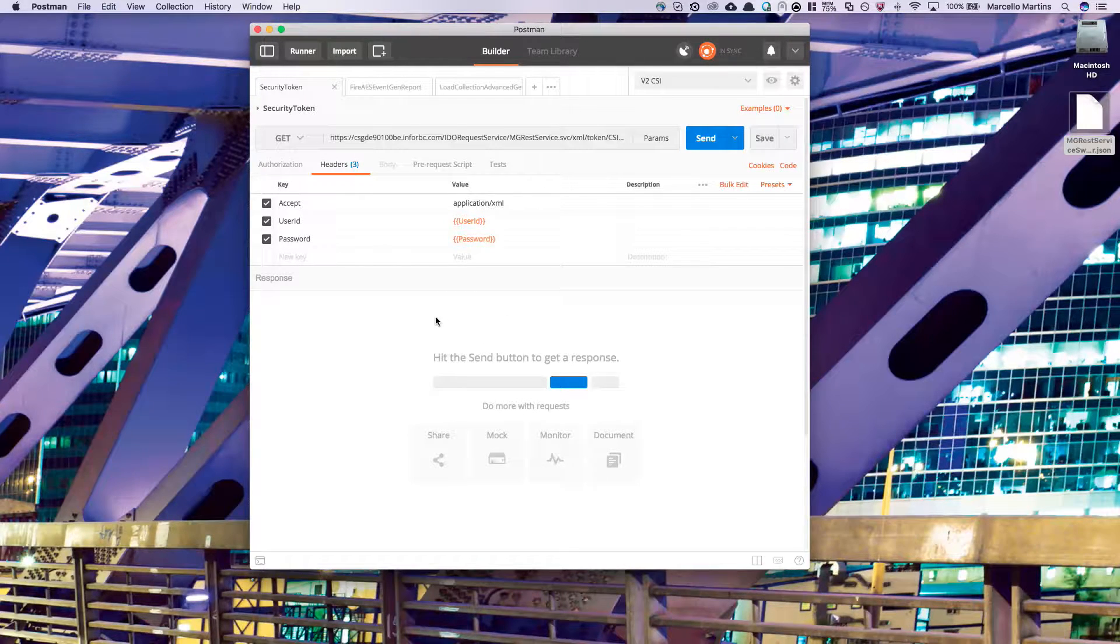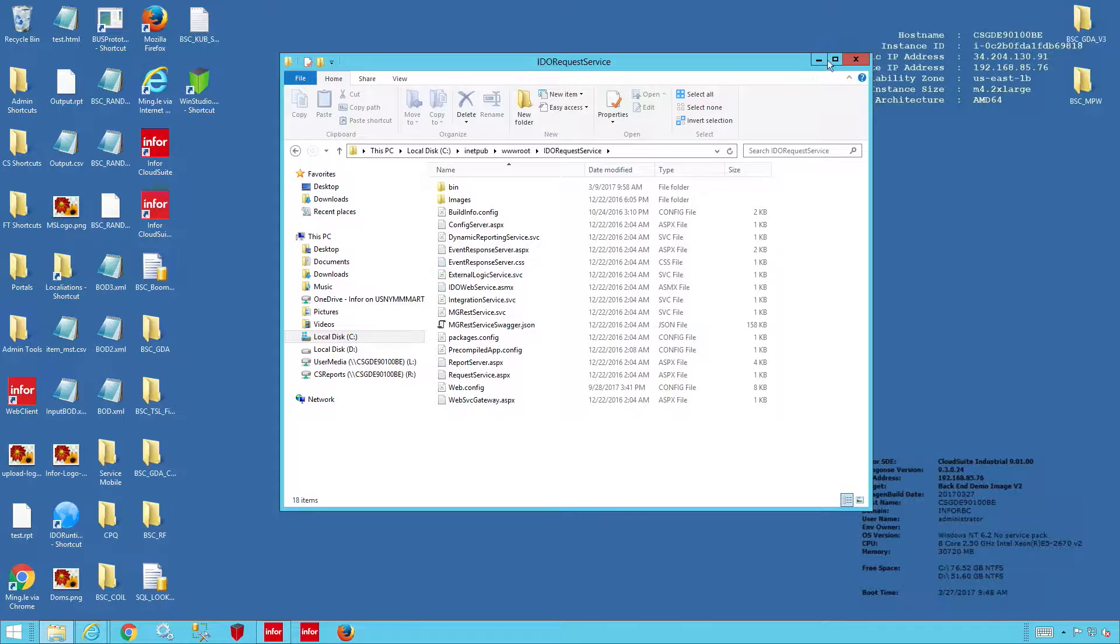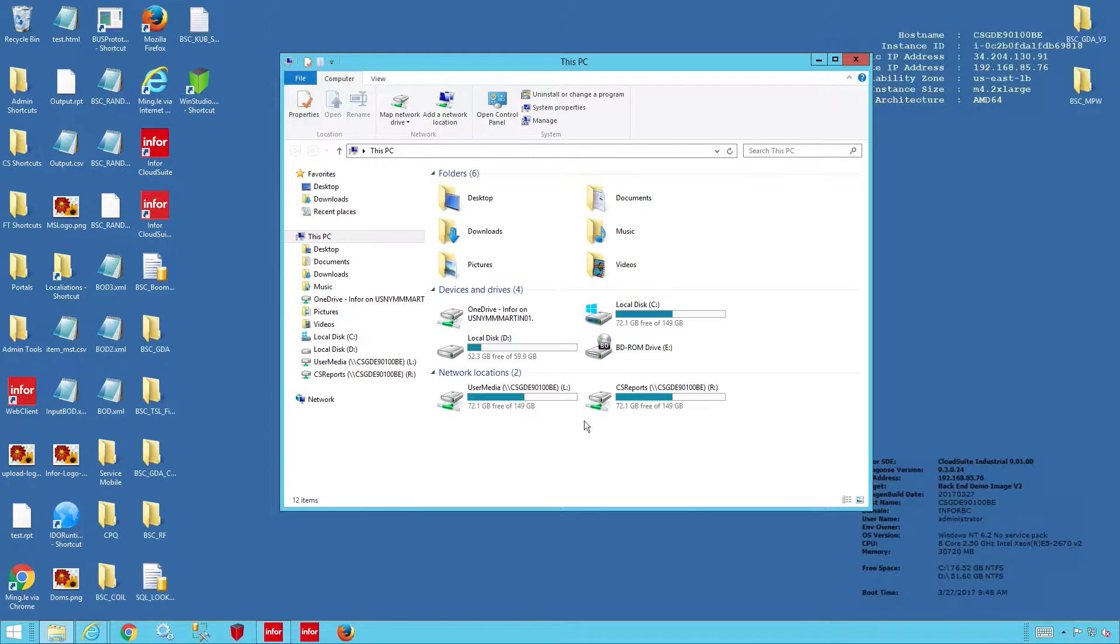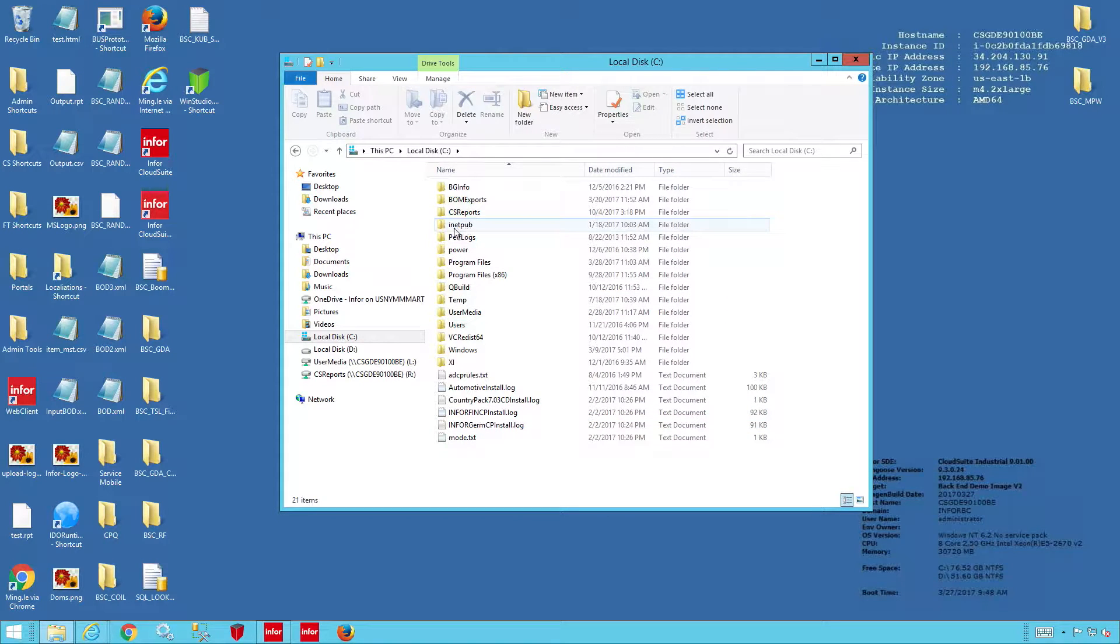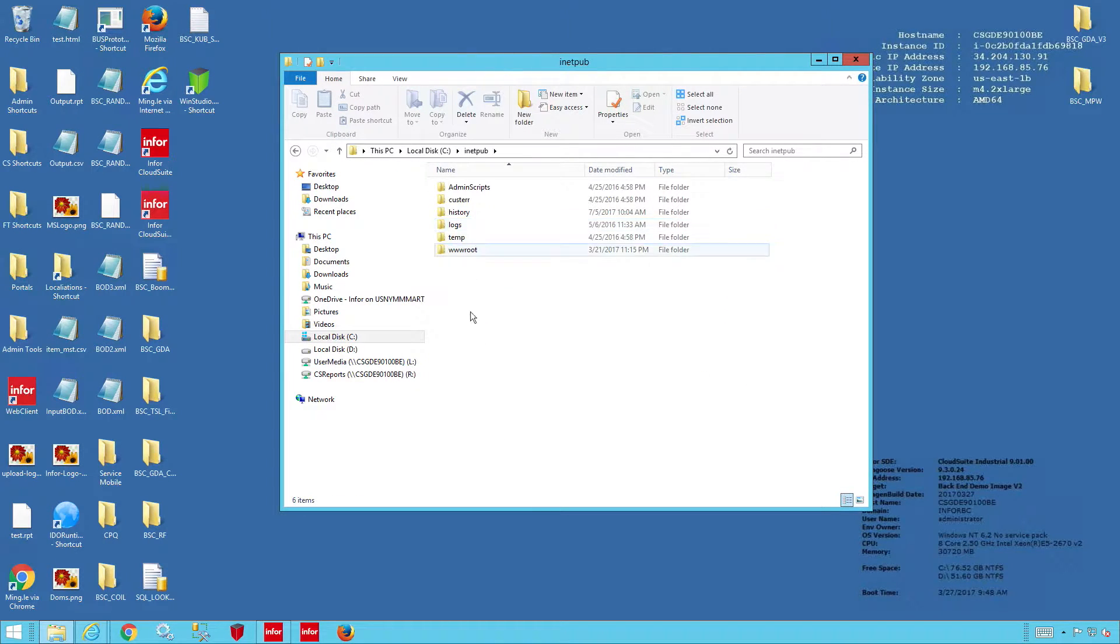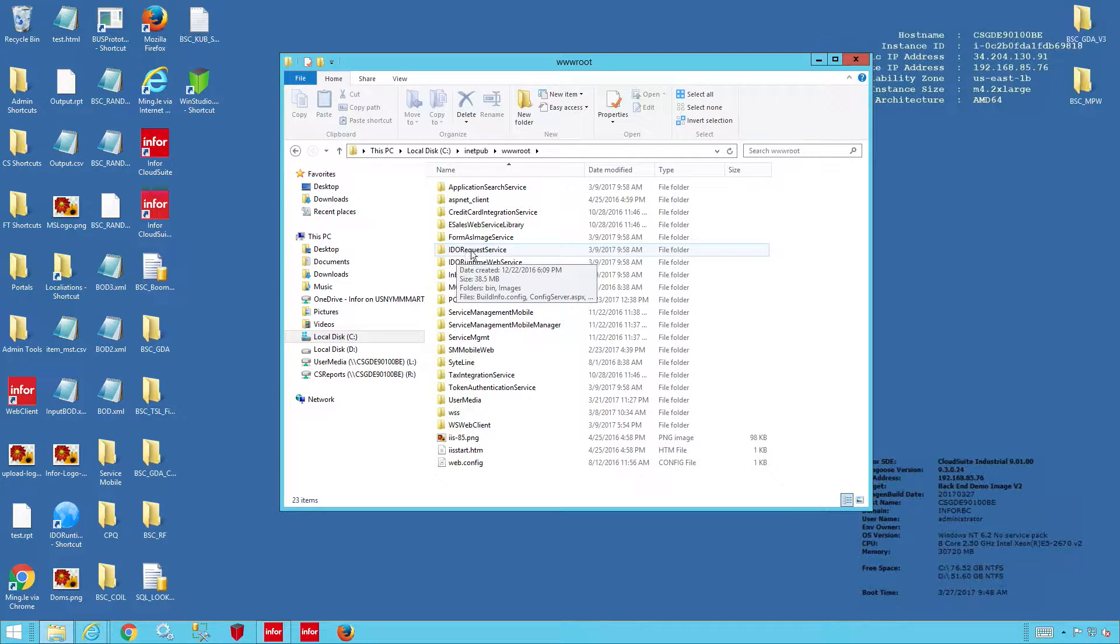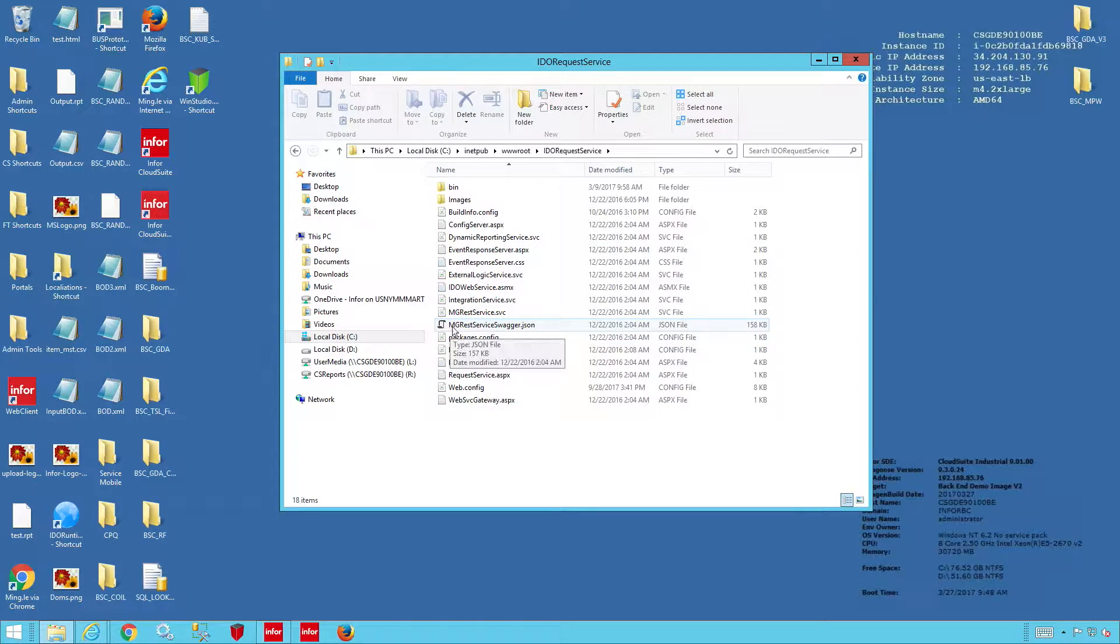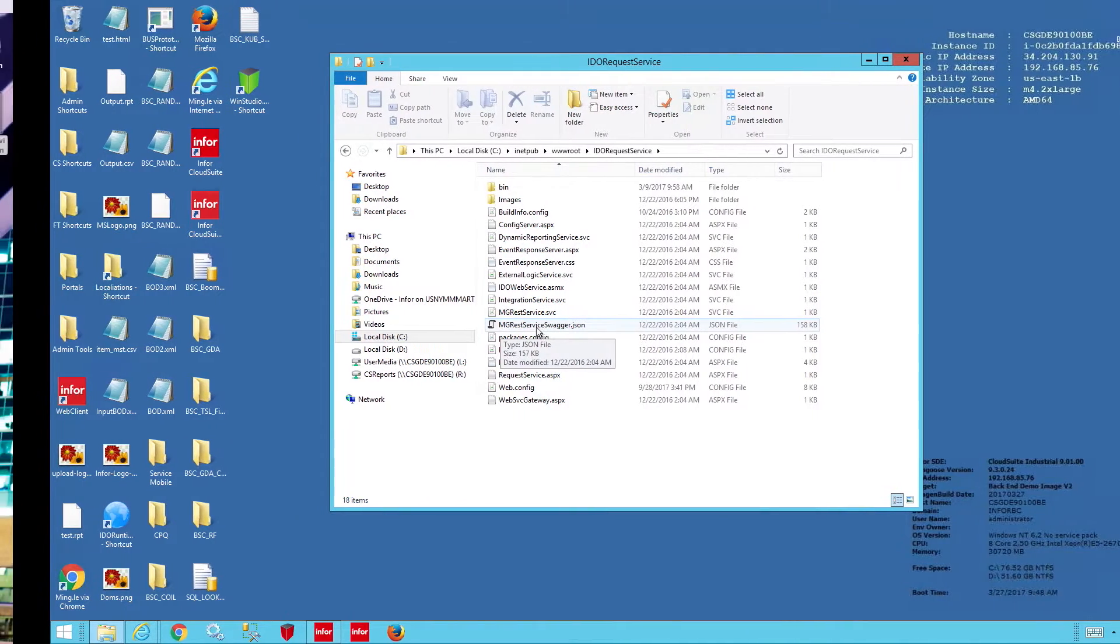Next, we're going to need to import the Swagger documentation. To find this, go ahead and head over to your Mongoose environment, locate the C drive, navigate to the inetpub folder, the wwwroot folder, and then the IDO request service folder. Inside here, you'll find a file called mgrestservice swagger.json. Go ahead and save this to your desktop.